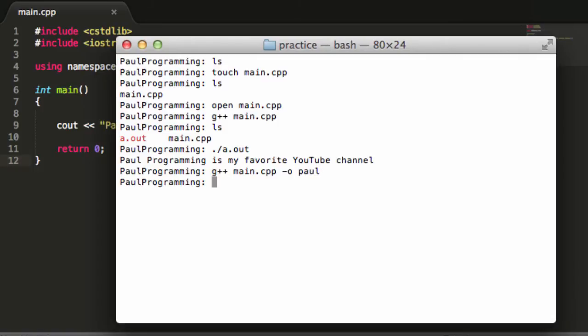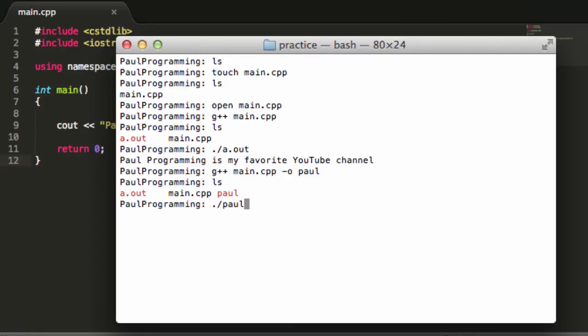Now when I push enter, I type in ls. And now we have a.out, main.cpp, and Paul. And if I type ./Paul, it runs the program. So now we have the option to run a.out or Paul to see the output of our main.cpp program.